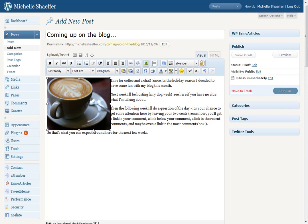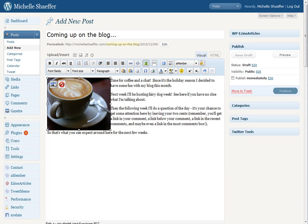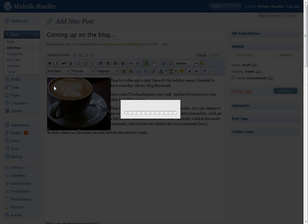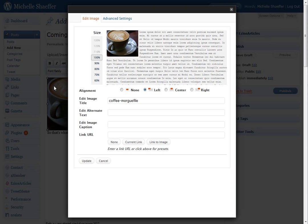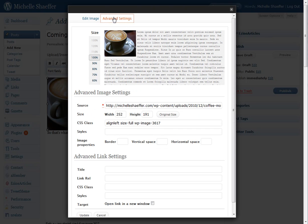Click on your image. And click this little image there. Go to Advanced Settings. This is what you want to look for, Image Properties. You can set a border, vertical space, or horizontal space.